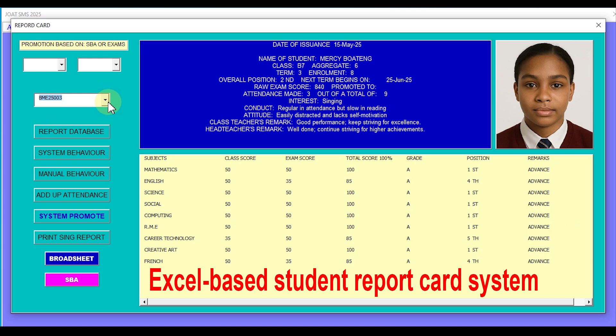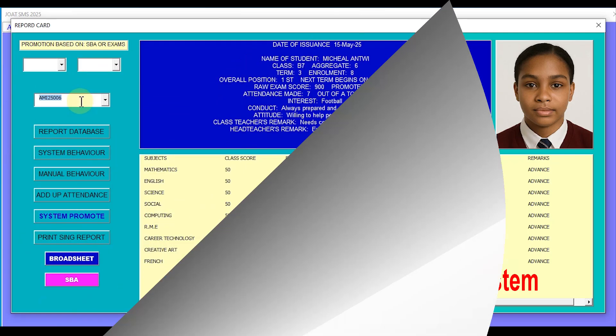Welcome back to my channel. Today, I'll show you an Excel-based student report card system.